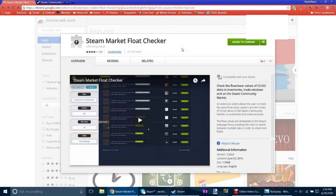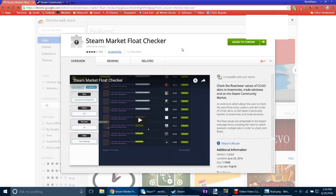It's a Chrome add-on. And basically what it does is it allows you to check the floats on the Steam Market of your CSGO stuff.